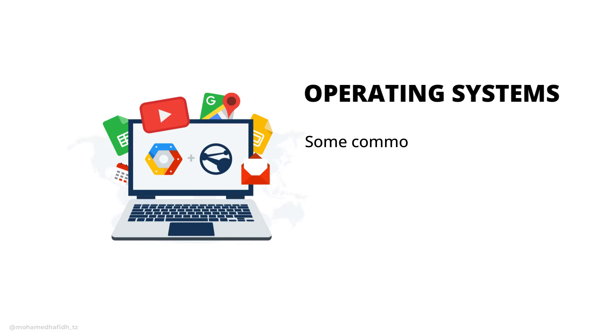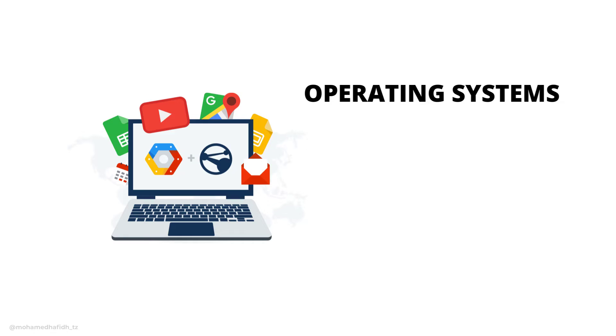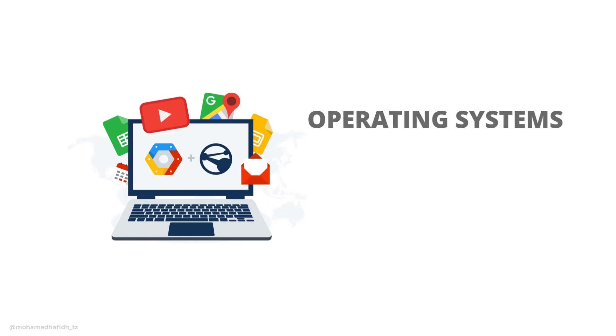Some common examples of operating systems include Windows, Mac OS, and Linux.